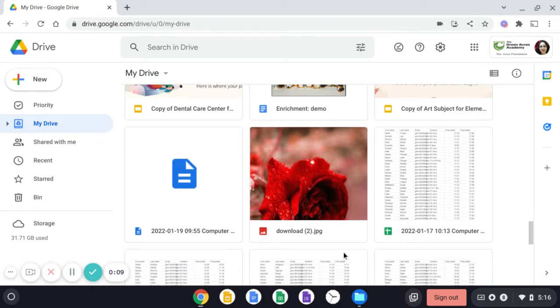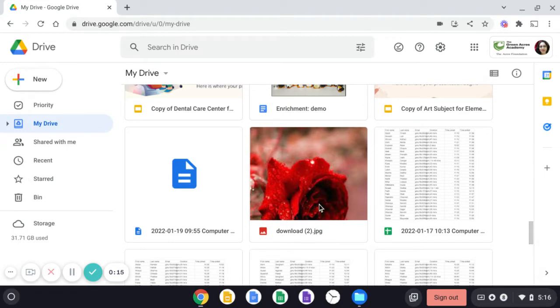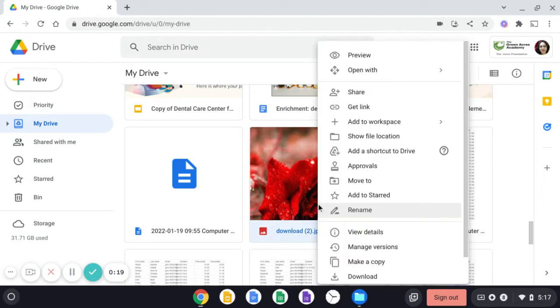For example, this is a file with the name Download2. This is an image file. So if I wish to share this, just right click on it and click on this Share button.